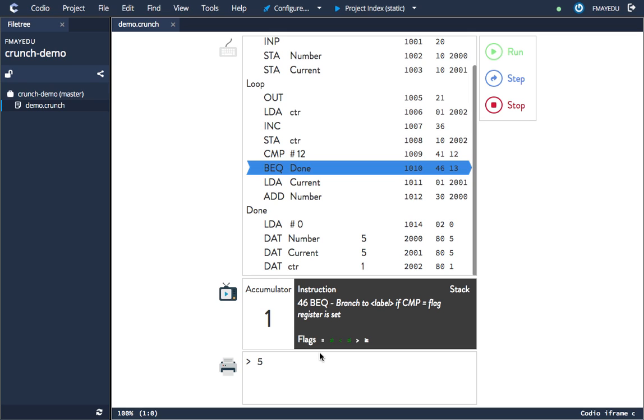you look down here at the flags, you can see that the not equals flag is set. That's because the accumulator does not equal 12—it's 1. It is less than 12. It's also less than or equal to 12. So here we're basically saying branch if it's equal to—if the equal flag was set, which it's not, branch to done, so it would jump to this point. Because the